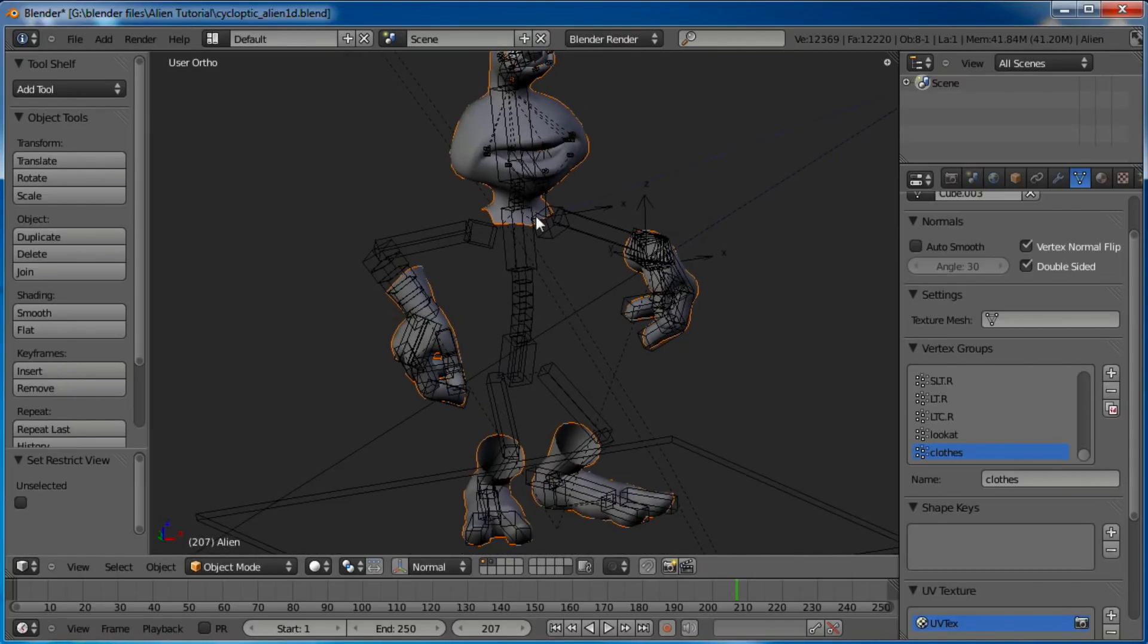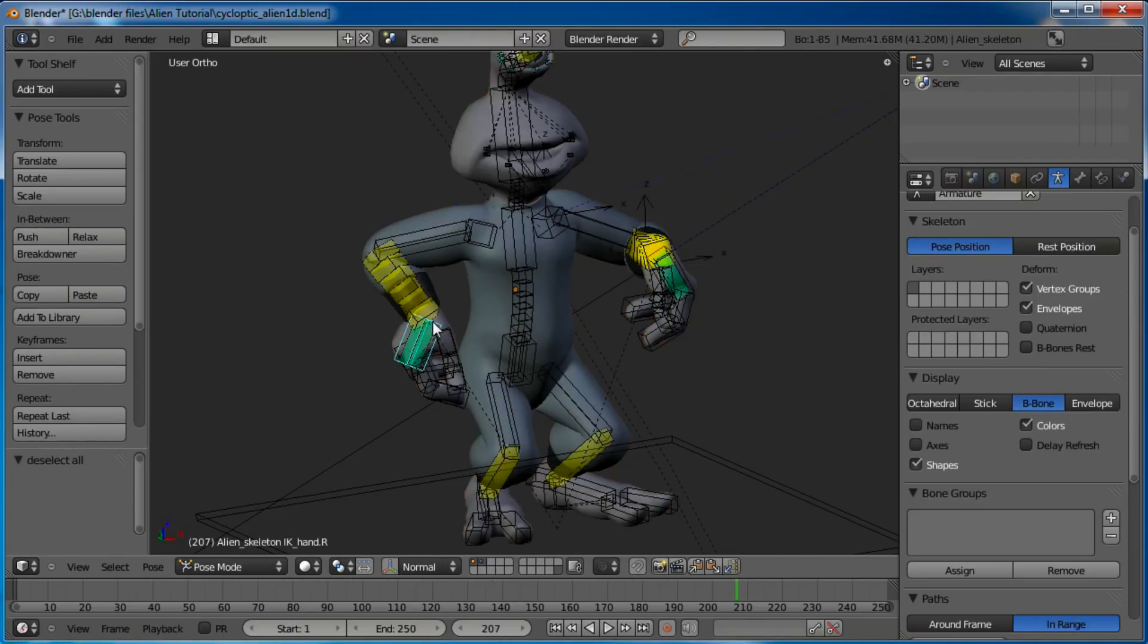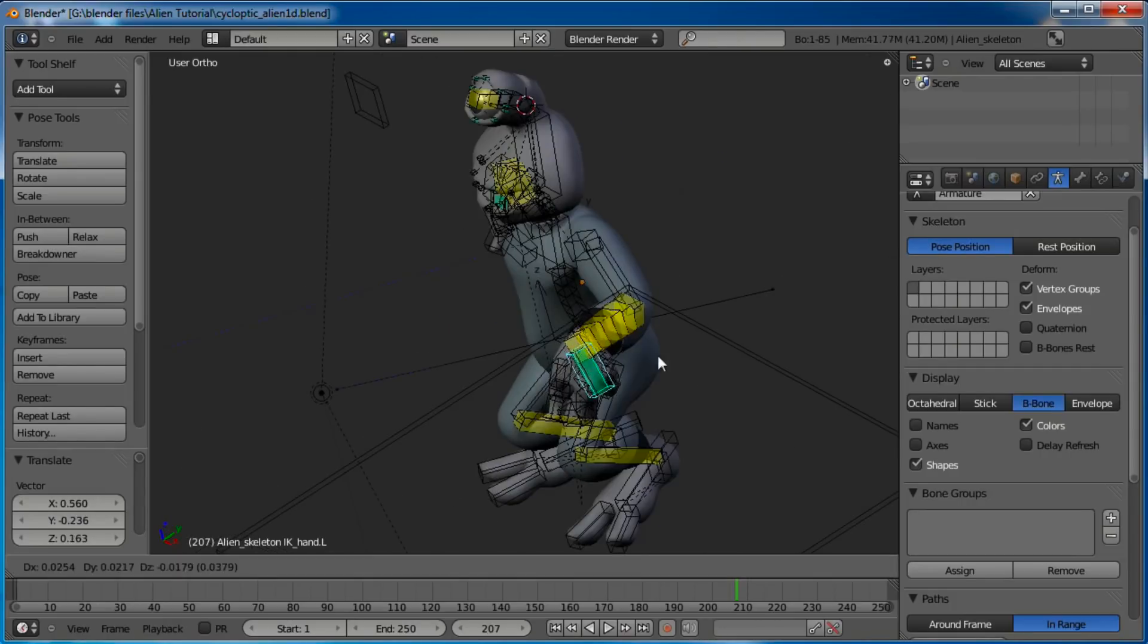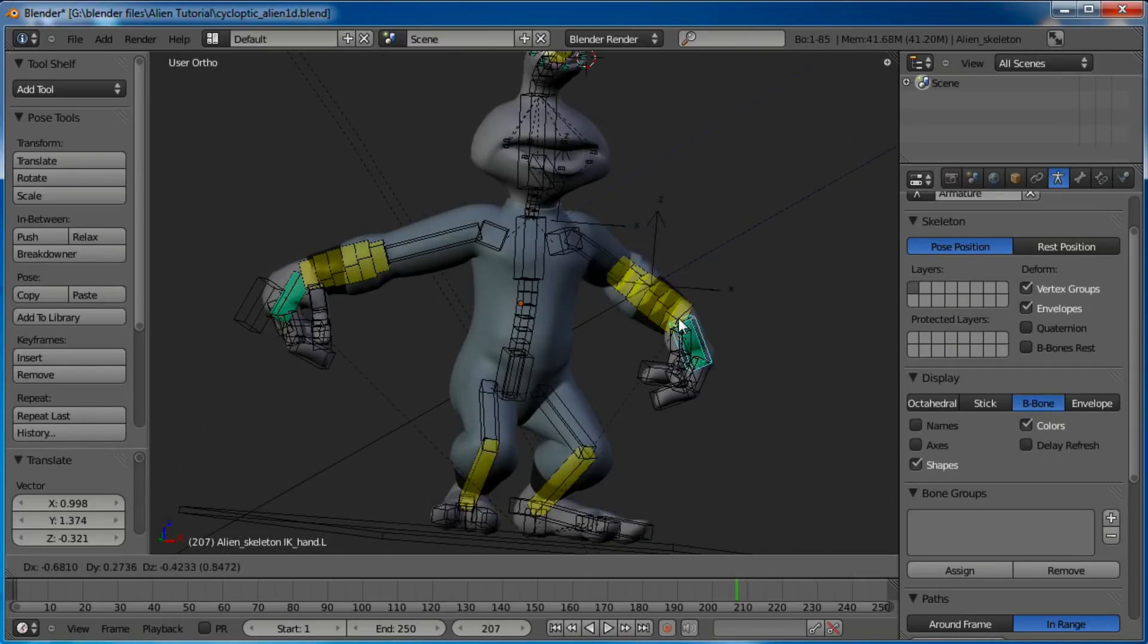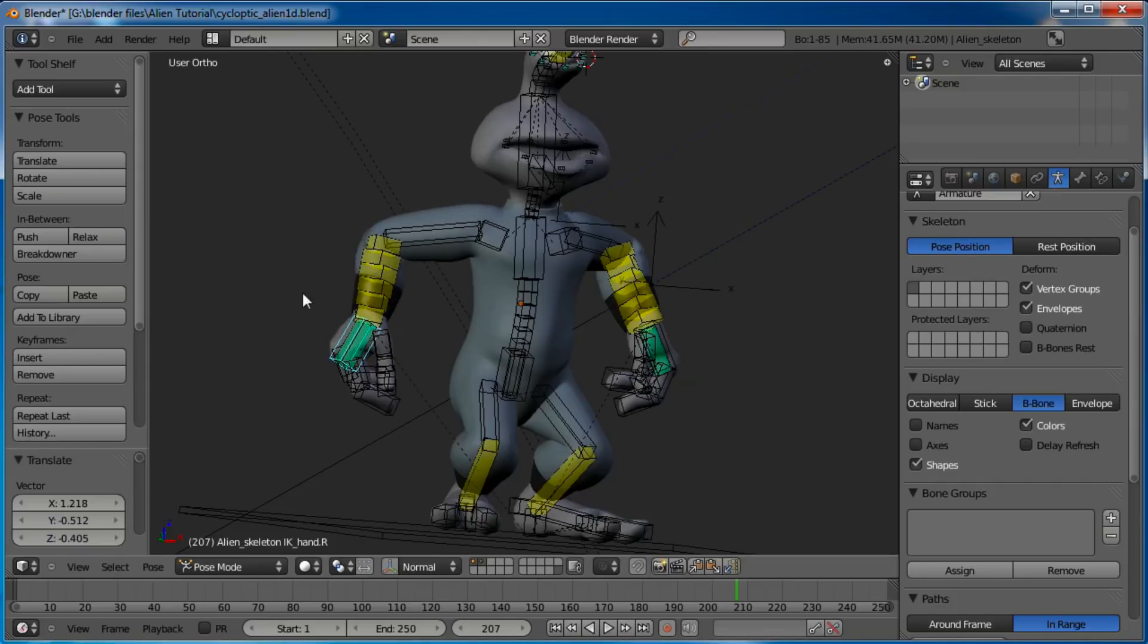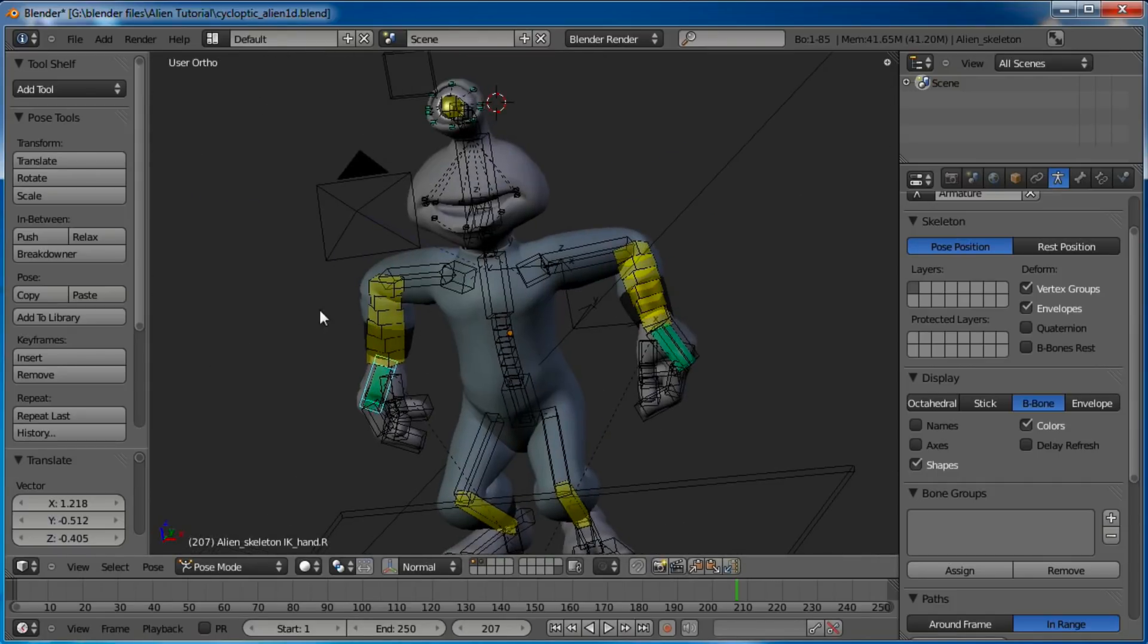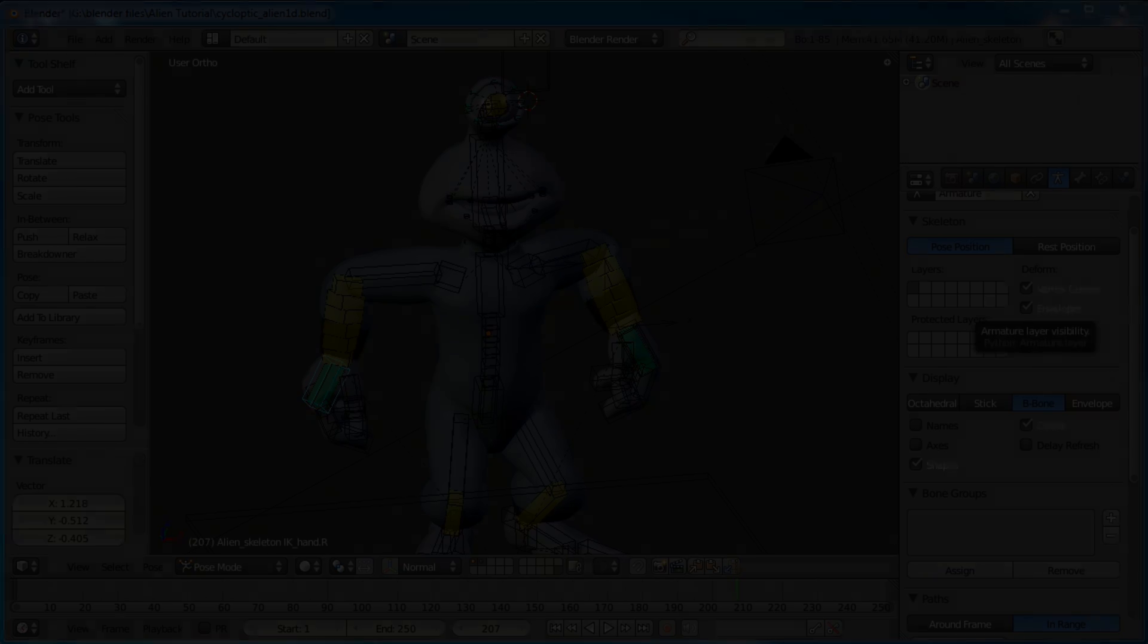So now anywhere he moves, his skin will not go through his clothing items. So like I said, pretty cool little feature. Just thought I'd show you that real quick. Use it to your discretion. Thanks for watching.